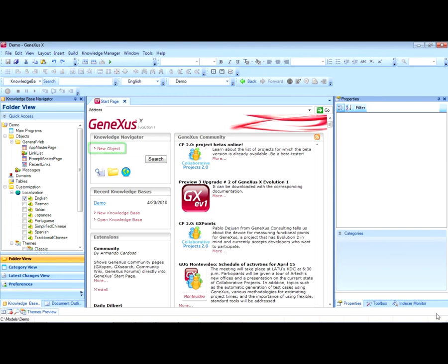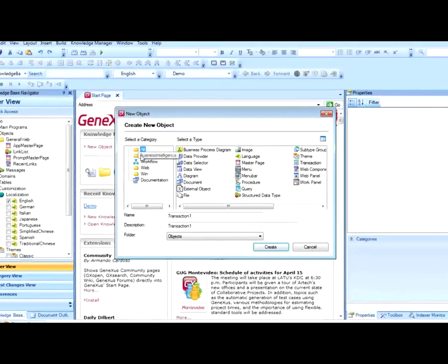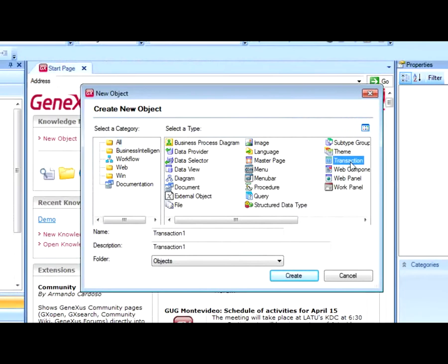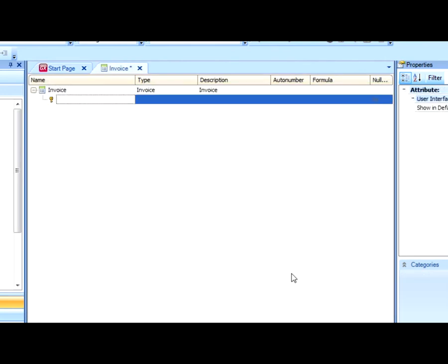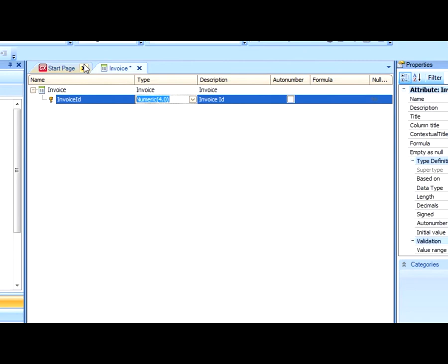Let's click on the New Object link. In the dialog box to create a new object, we select an object of transaction type. We name it invoice, and now we will enter the attributes that make up an invoice. For example, an invoice has a number that identifies it uniquely. Let's say an invoice ID of numeric type, but in this case I will create an ID data type of numeric type, simply because I anticipate that we will have several identifiers of ID type, and we will want this number to be auto-numbered.